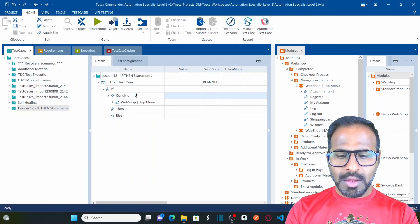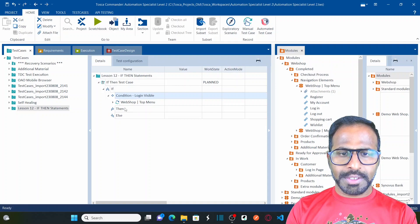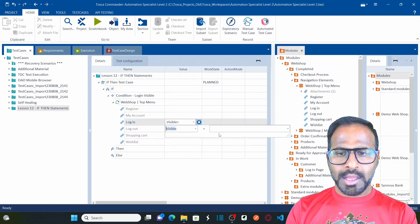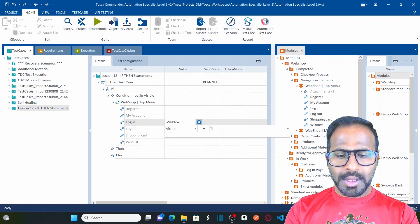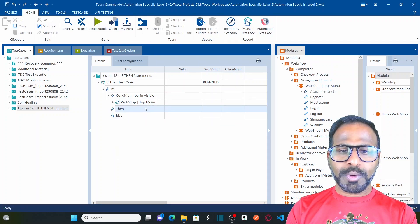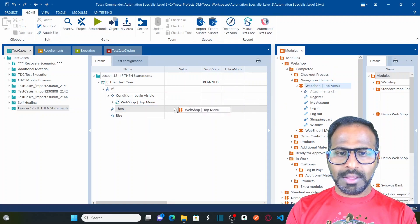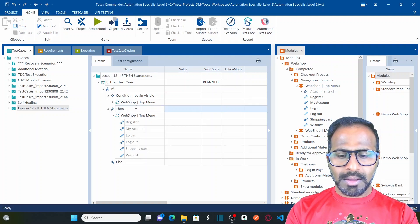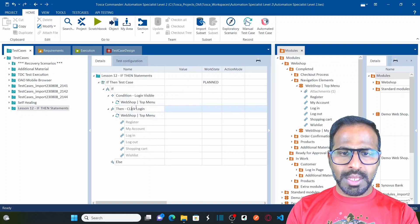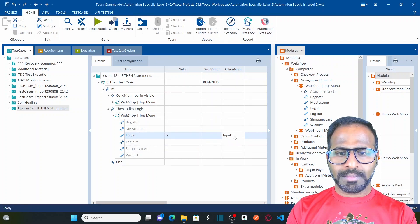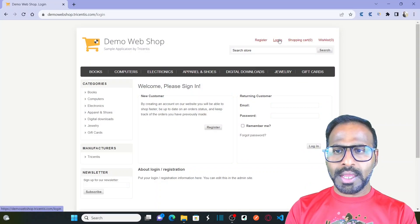The first condition is: if login link is present. I drag the top menu element and drop it here. The condition is 'login visible' — if this is visible, set to true. That is your condition specified. Now for the action, I drag the top menu login element and drop it into the then statement. The action is click login. I enter the value as input and save.